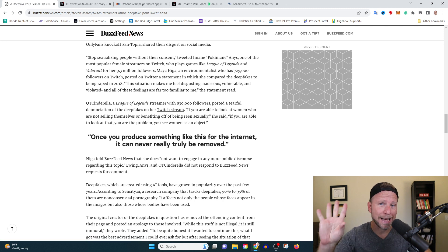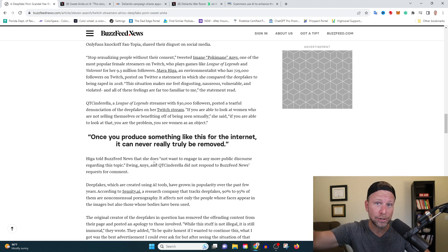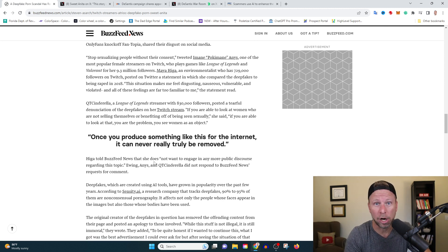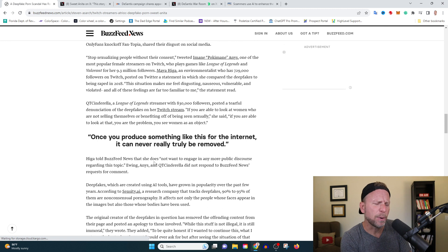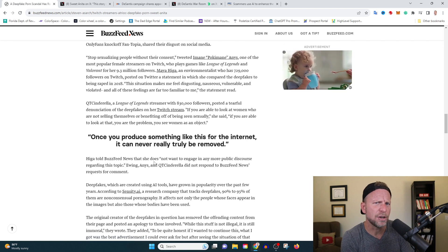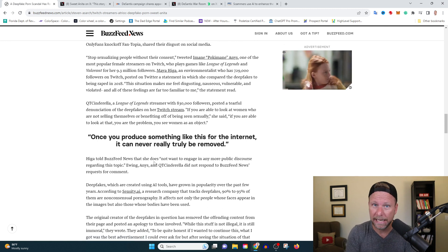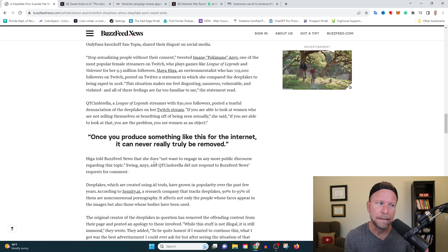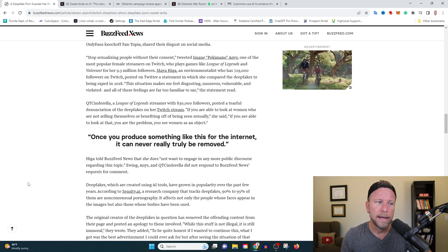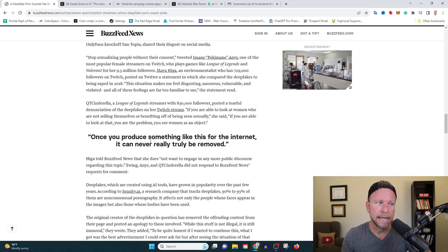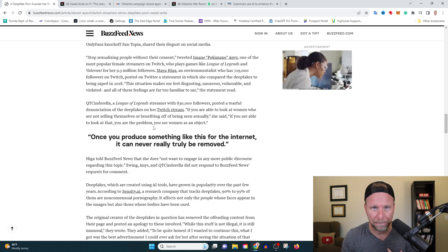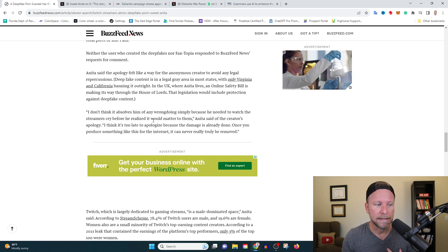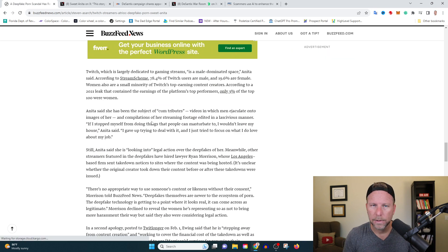Thankfully, we've got Kamala Harris in the White House. She's our AI czar. I think she probably has this under control. But if not, we need to be thinking about how we can get this deepfake porn in line. This to me is terrifying as a father.